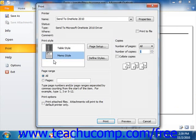If using Outlook 2007, simply click the Print button in the standard toolbar. In the Print dialog box that appears, you can choose a print style and a print range.